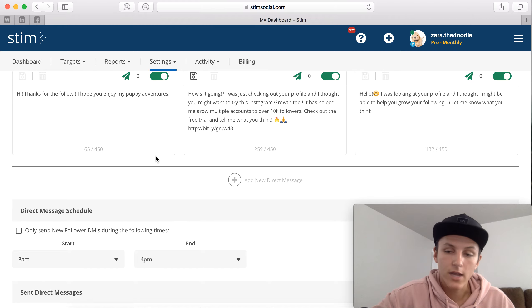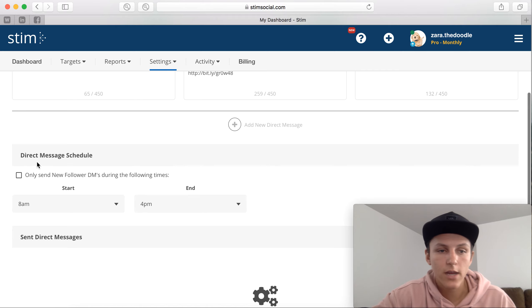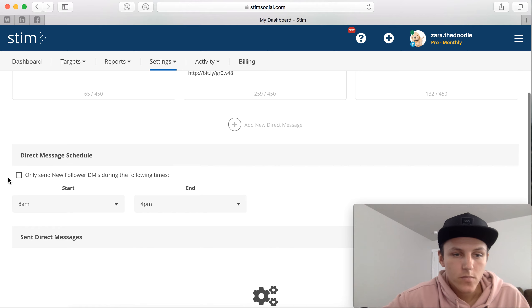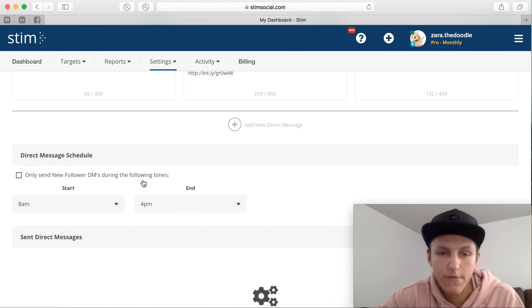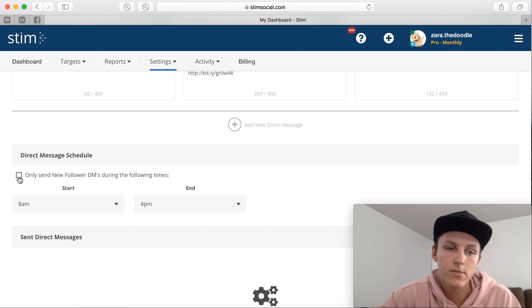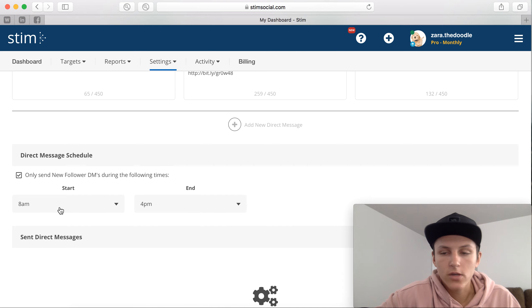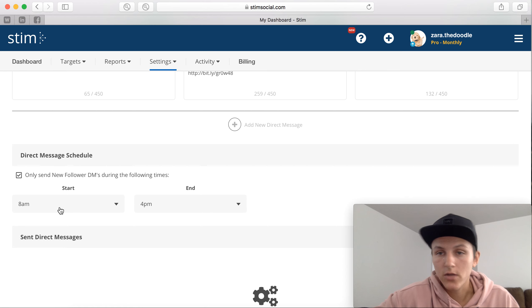And then right here, direct message schedule. You can hit 'only send new followers DM during the following times,' so I'm going to click this and I'm just going to do between 8 a.m. and 4 p.m.